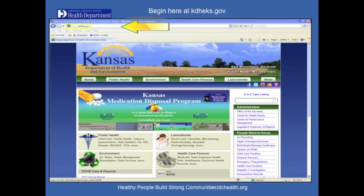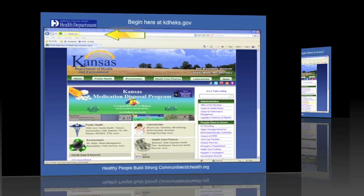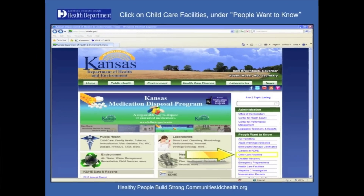Begin at kdheks.gov, the Kansas Department of Health and Environment homepage. Next, click on Child Care Facilities under People Want to Know on the right-hand side of the page.